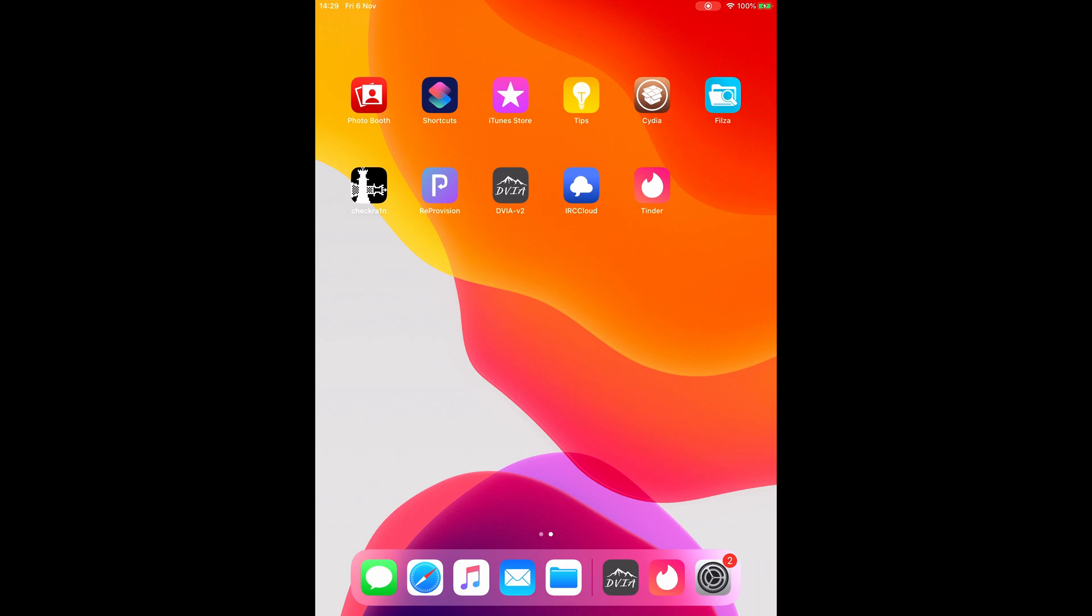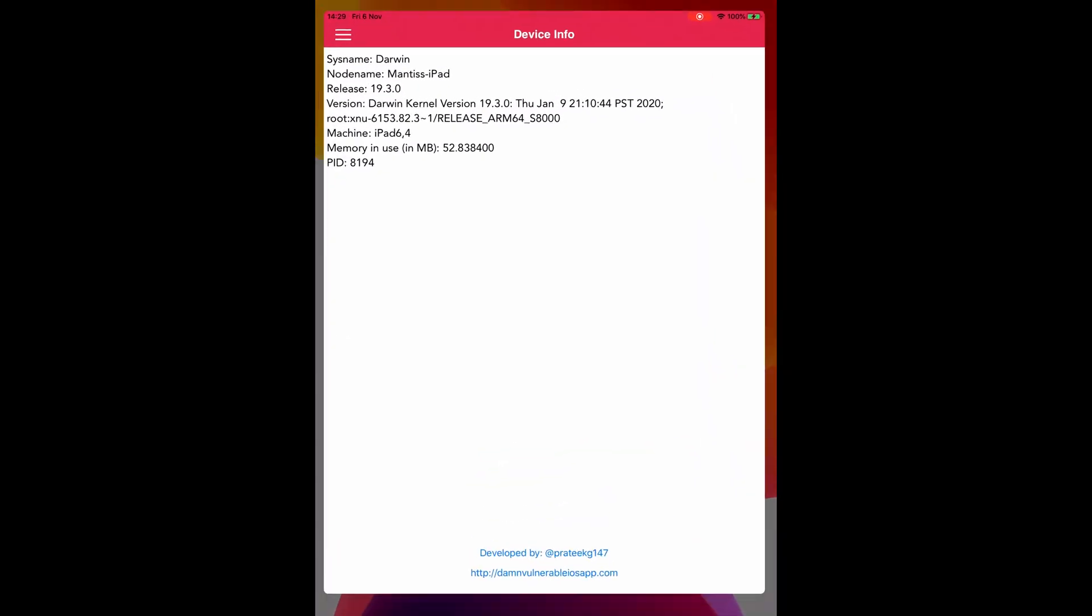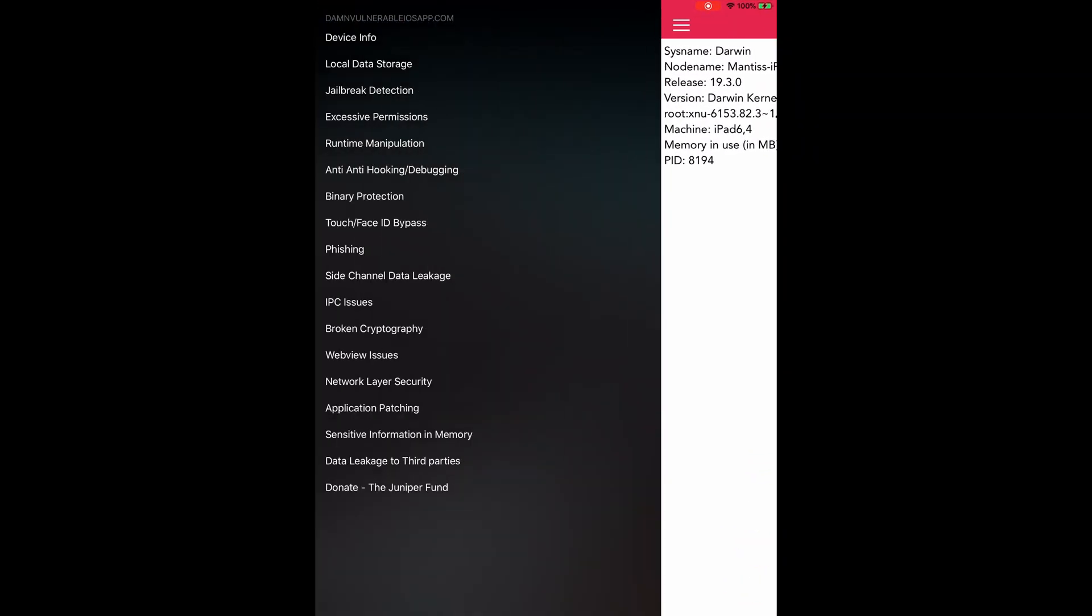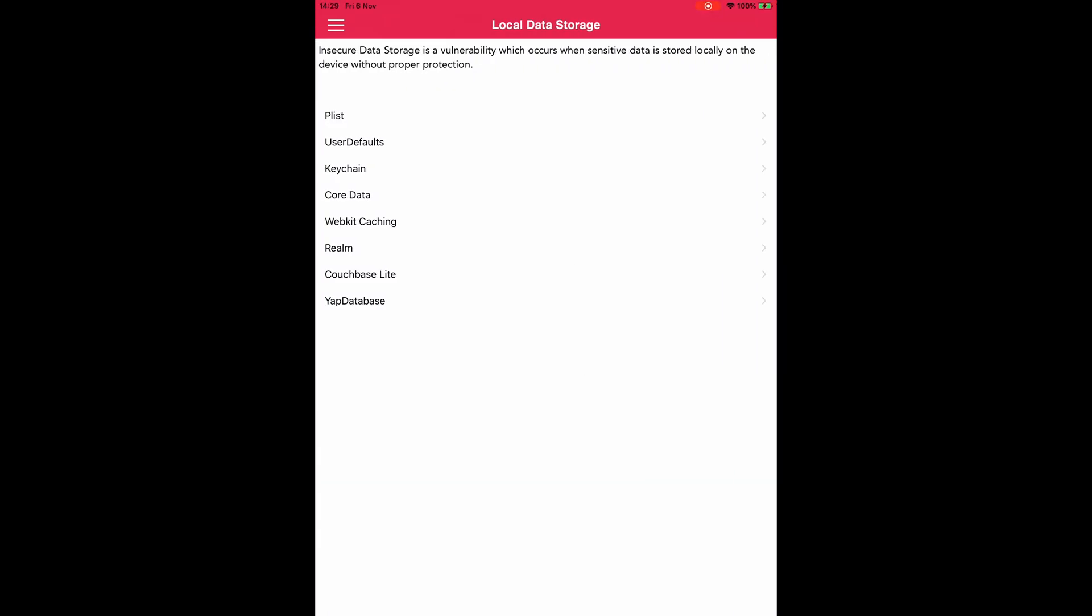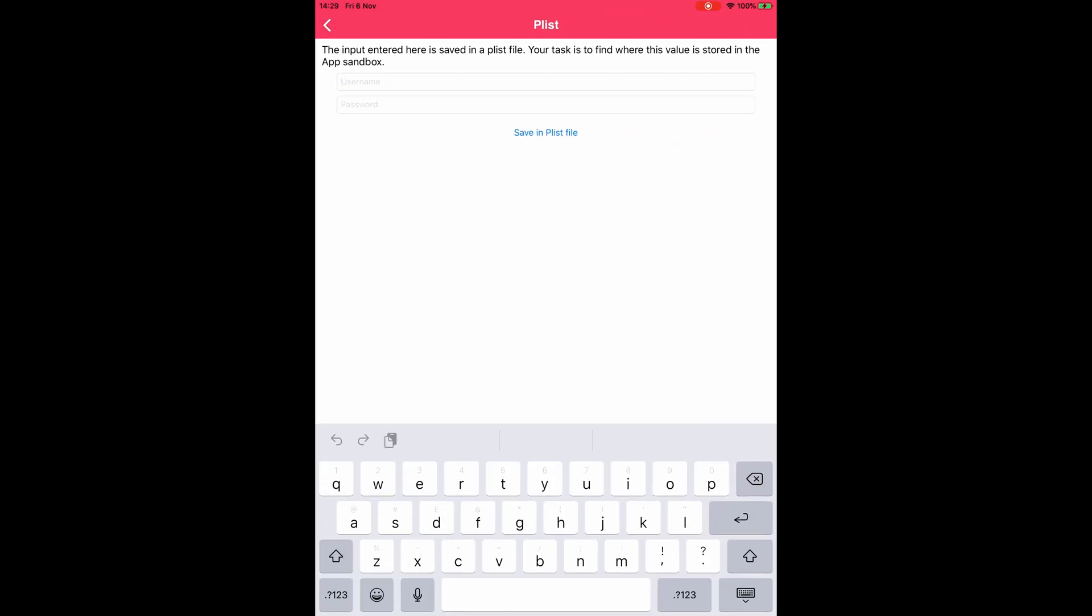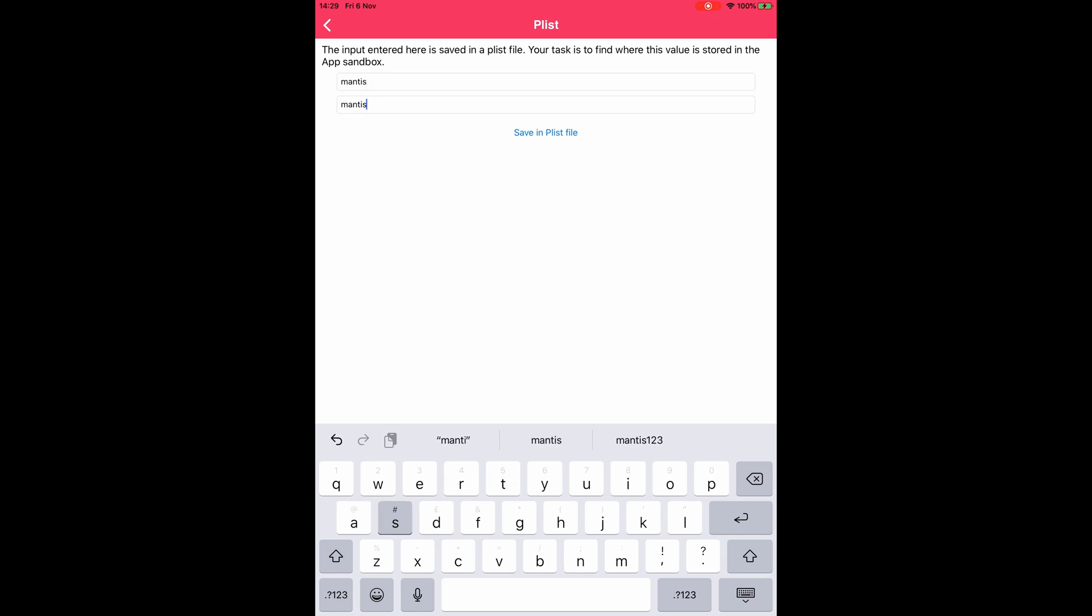Let's open the DVIA app and navigate to local data storage and then to plists. From here all we have to do is type in any username and password you want so make it anything that you can identify easily. In my case I'm going to do mantis and mantis123, and then just click save in plist file.